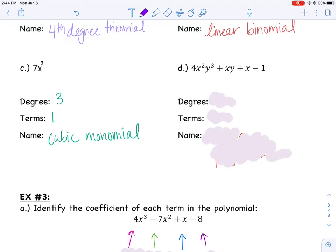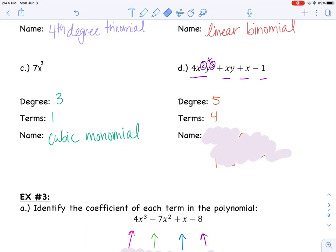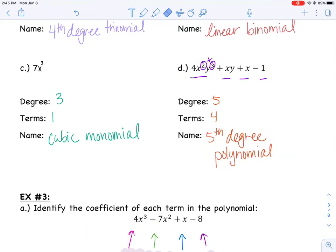The last one is a little tricky because we have multiple variables — x's and y's. When there are multiple variables, the degree is the highest combined degree of the variables in a single term. Here we have a 2 and a 3 in one term; adding those together gives 5, so it's a 5th degree polynomial. Counting the terms, there are four, so we call this a 5th degree polynomial.